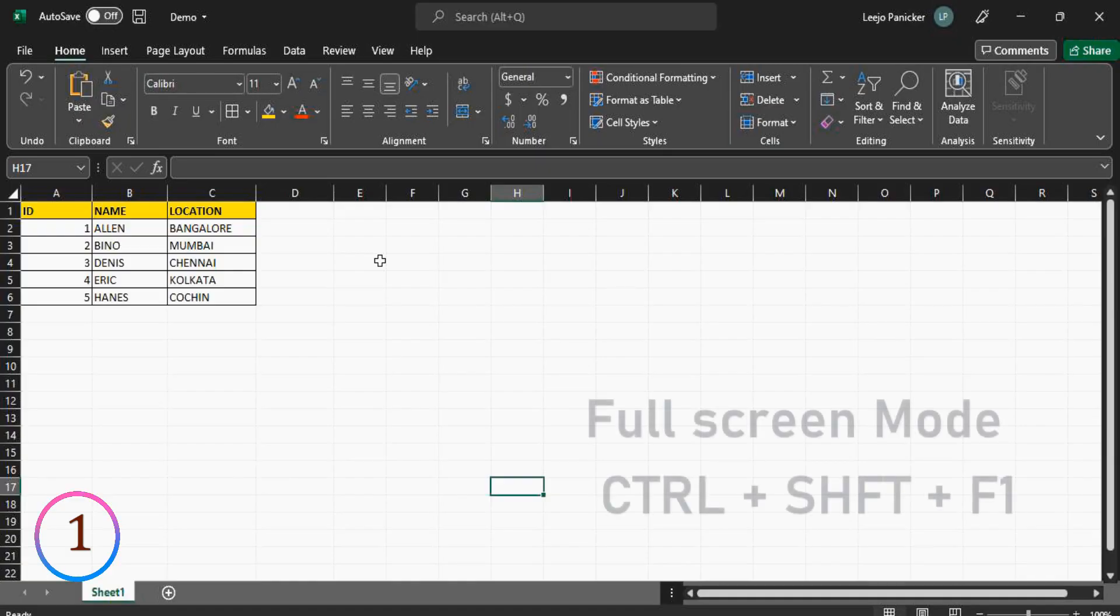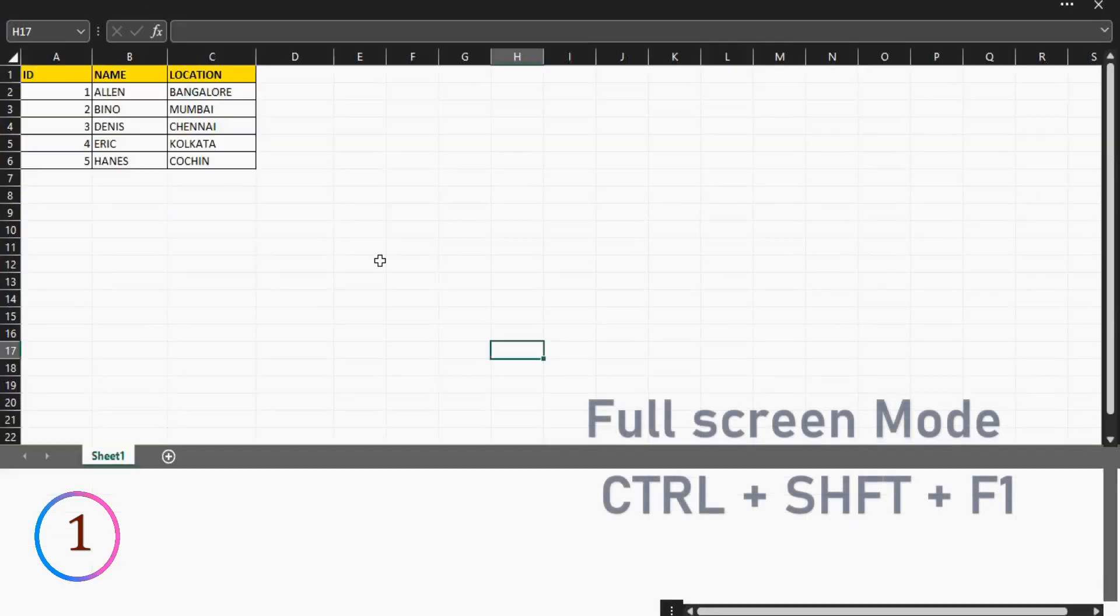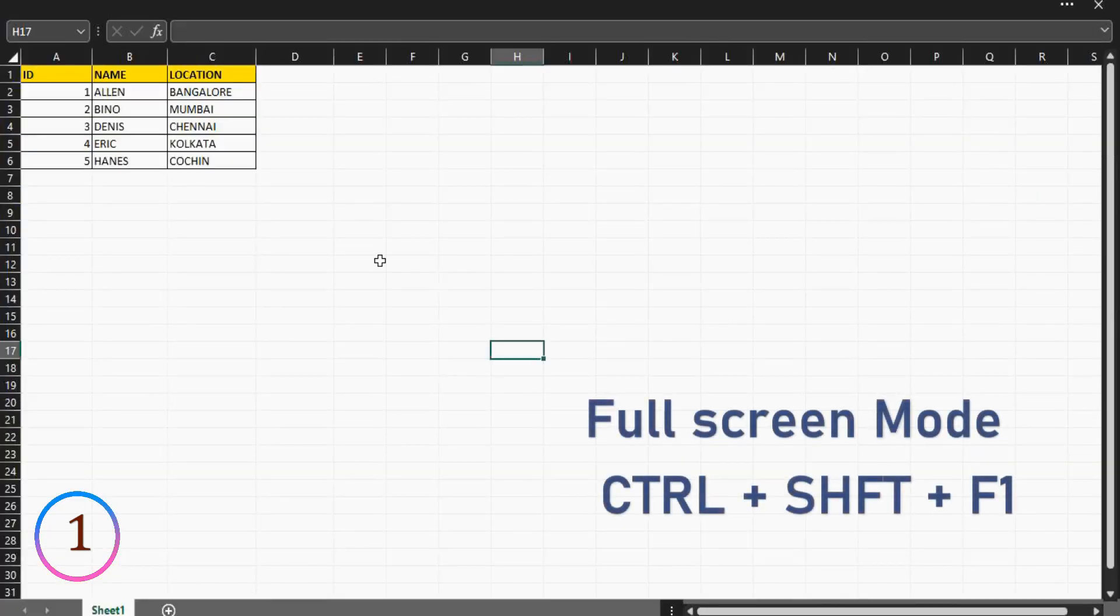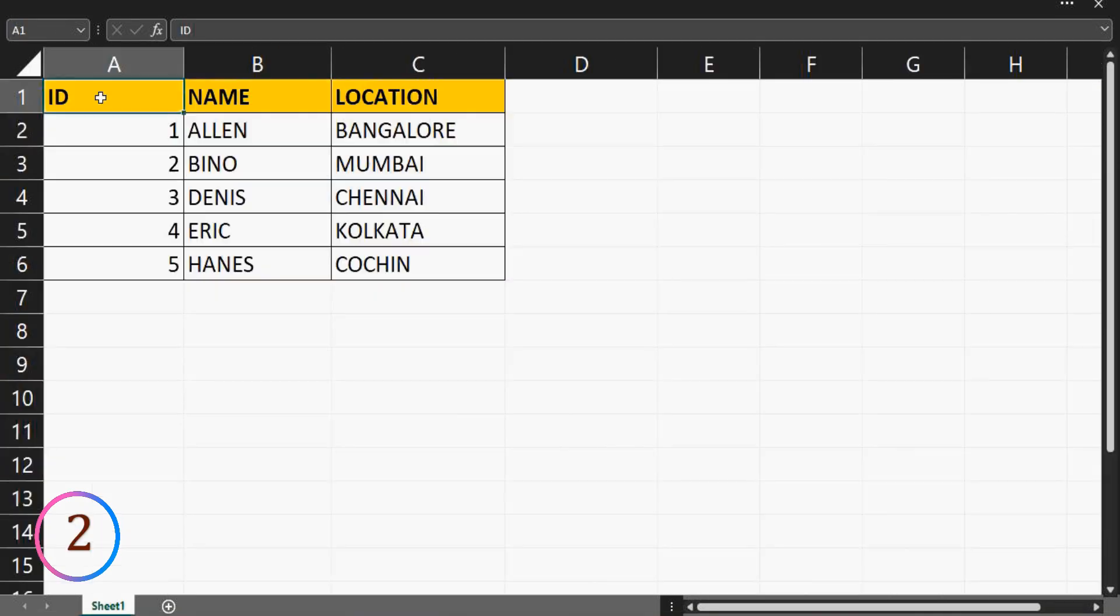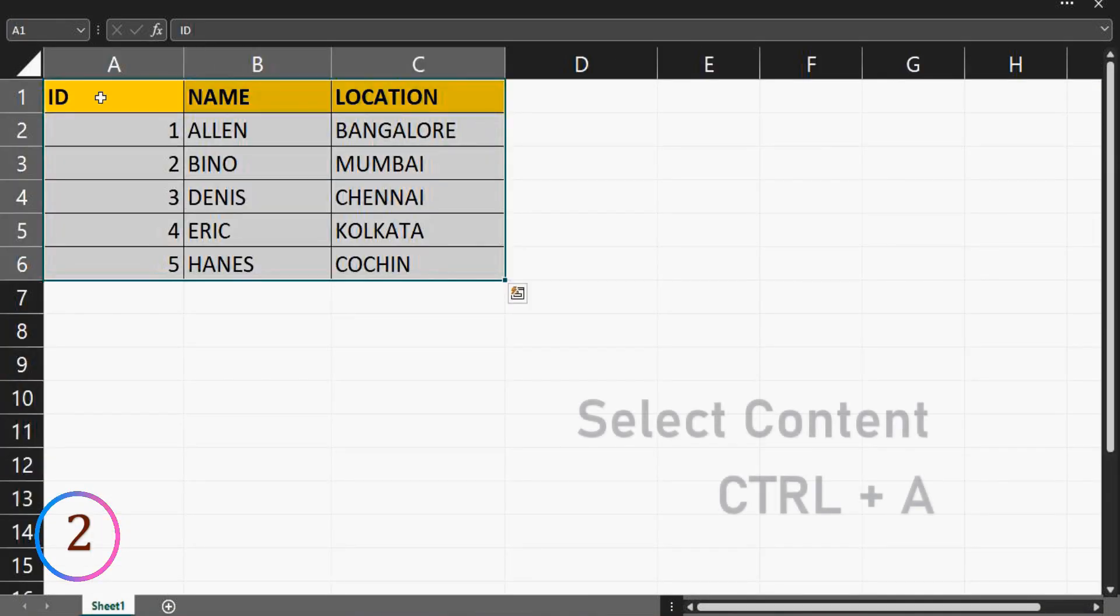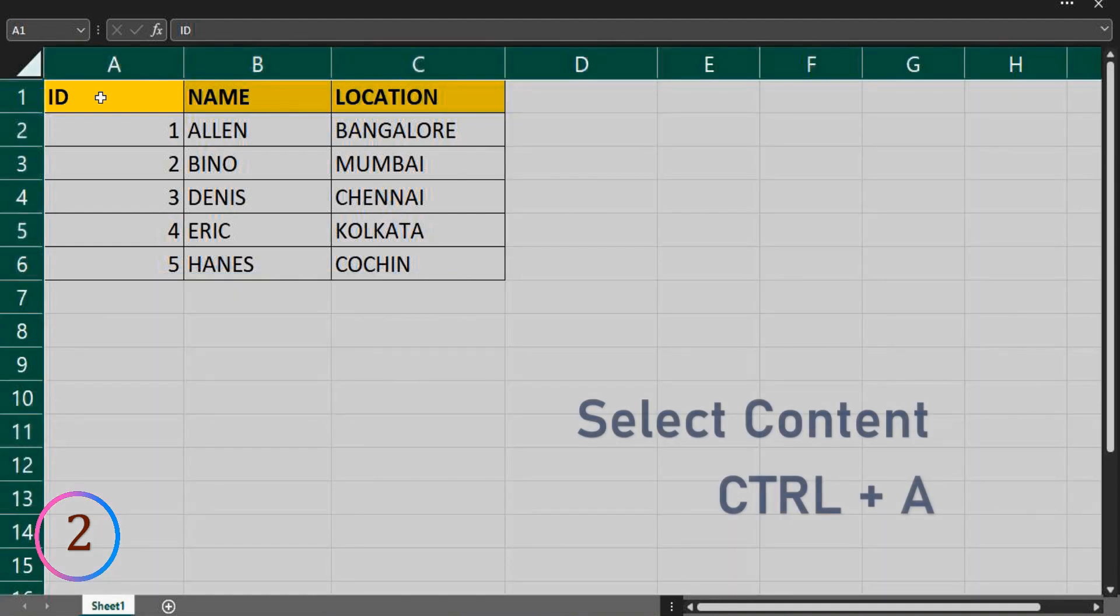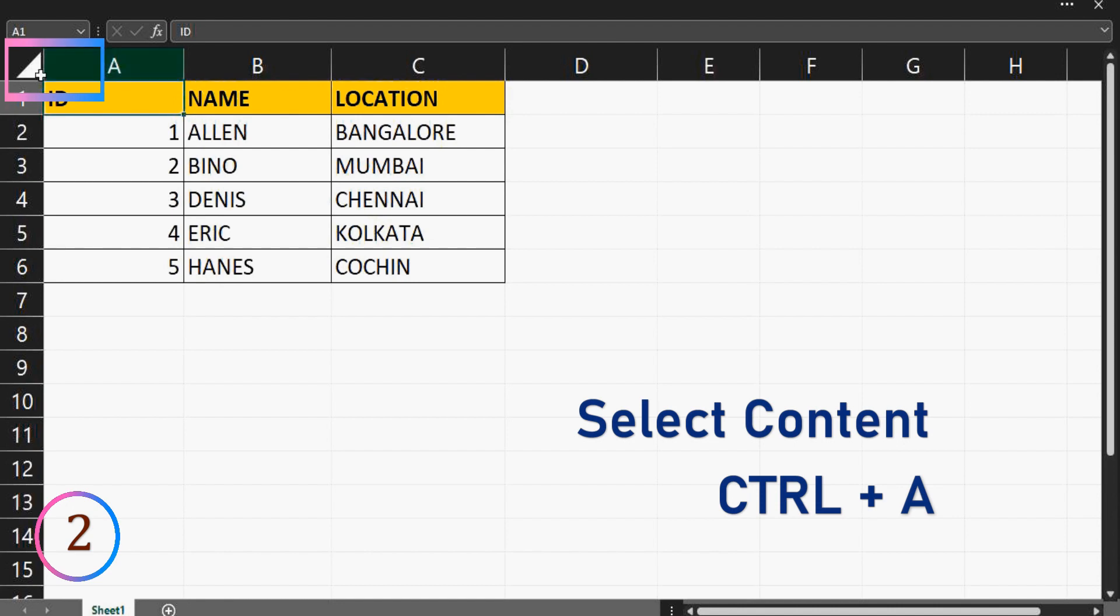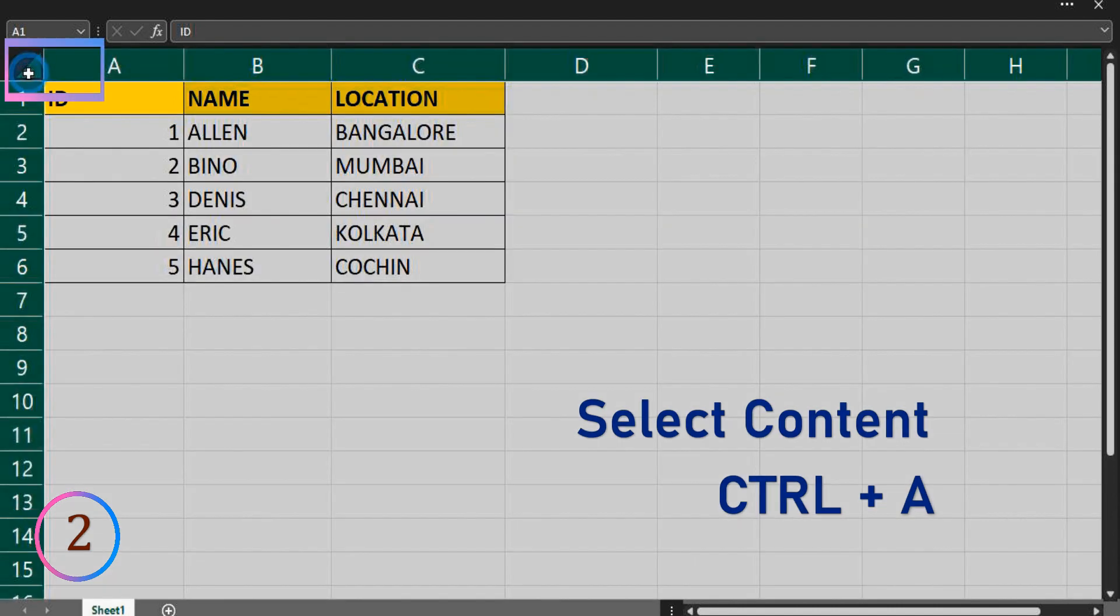To switch to Excel full screen mode, press control plus shift plus F1. To select all contents of workbook, press control plus A. If you press control plus A for second time, it will select the entire workbook. Or you can click here to select entire workbook.